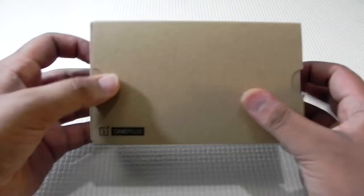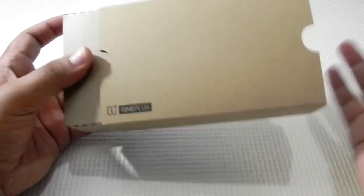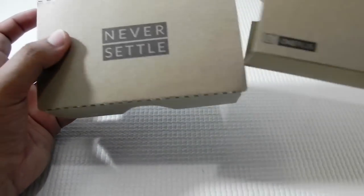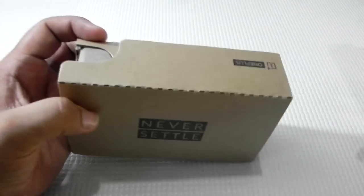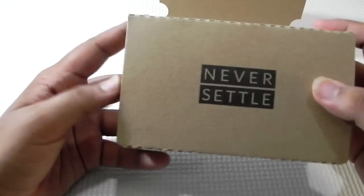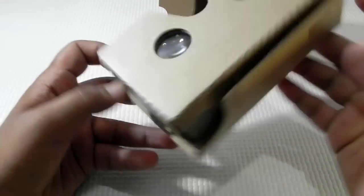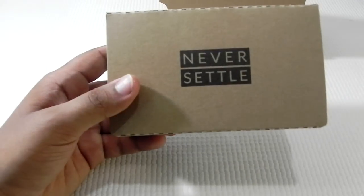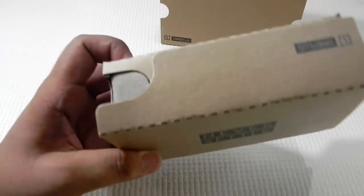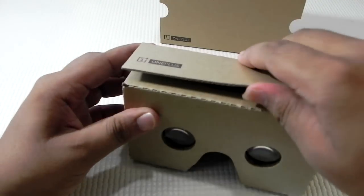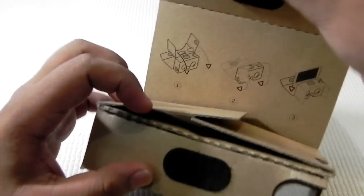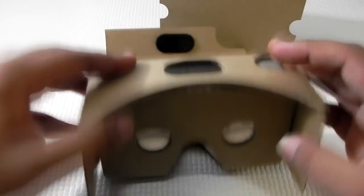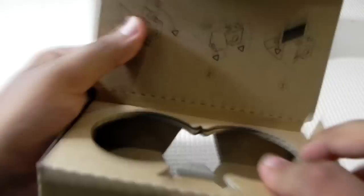Now we'll take it out of the box. I have not even taken it out yet myself, and I have never had any experience with any cardboard, so it would be my first experience as well. This is the OnePlus Cardboard. As you can see, there is Never Settle, the OnePlus motto, and the OnePlus branding.